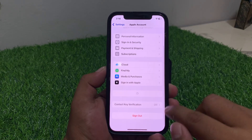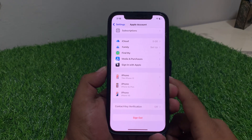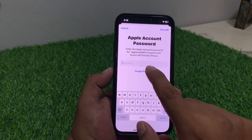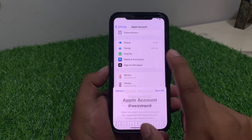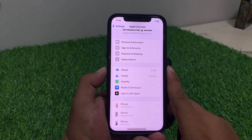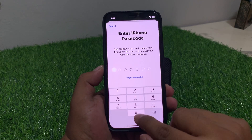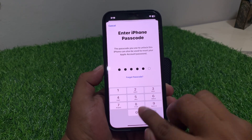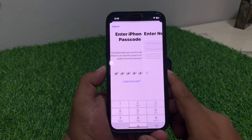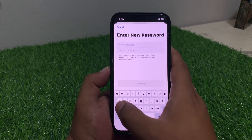You can see Apple ID Sign Out is here — tap on Sign Out. Tap on Forgot Password. Enter your iPhone passcode, then enter the new password.